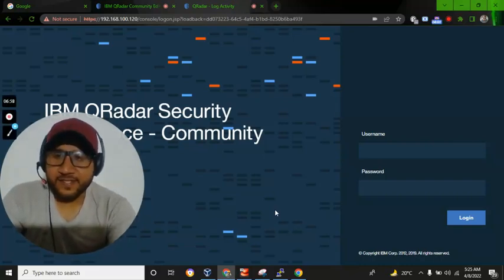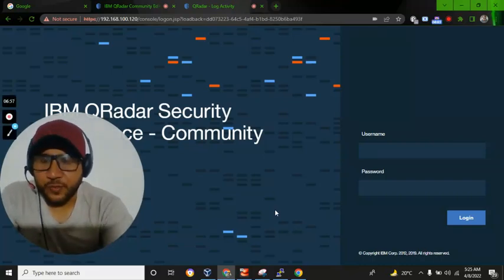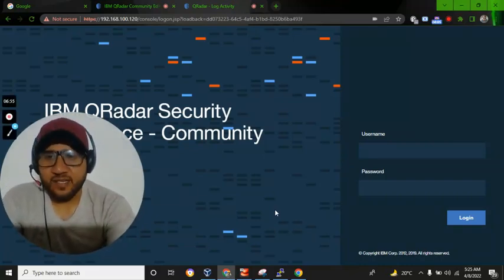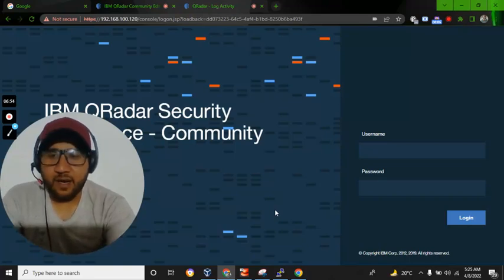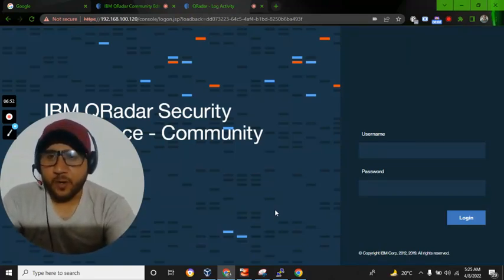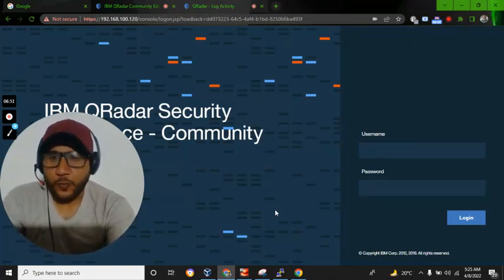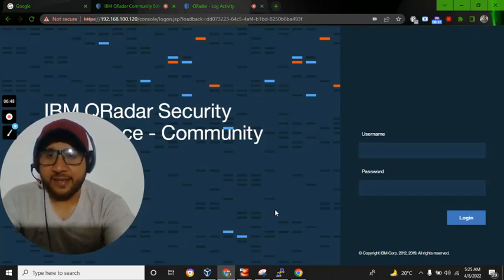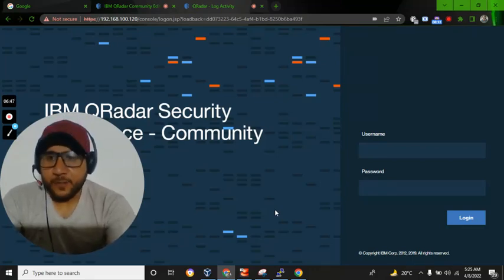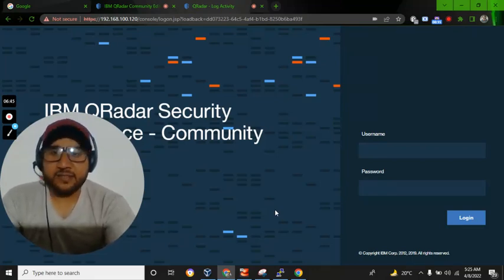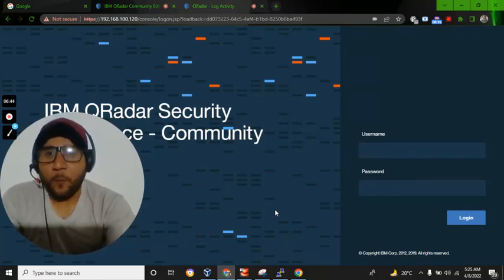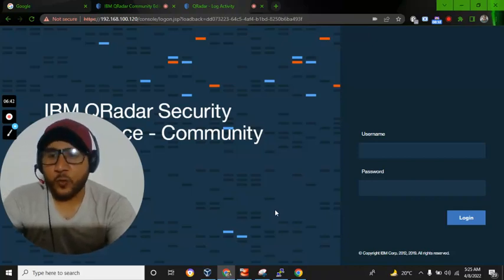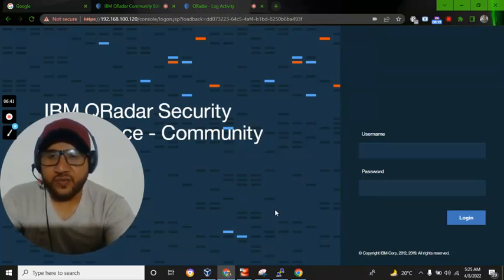Hey there, this is the second video in the series getting started with QRadar. In the first video, I talked about how to download and install QRadar Community Edition. I will put the link in the description and it will pop up on the screen so you can go and watch that video.